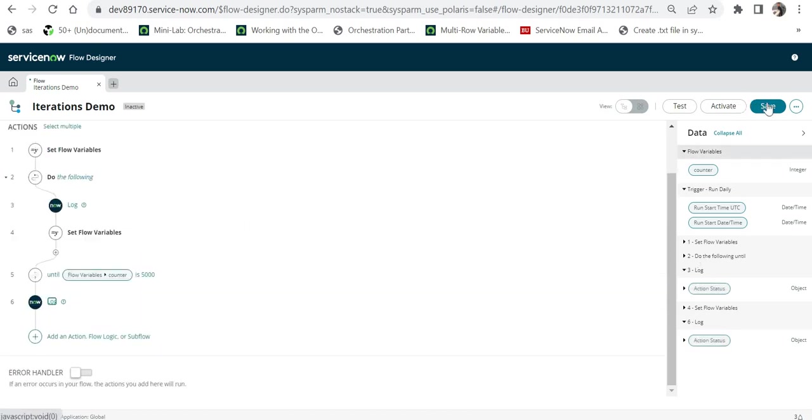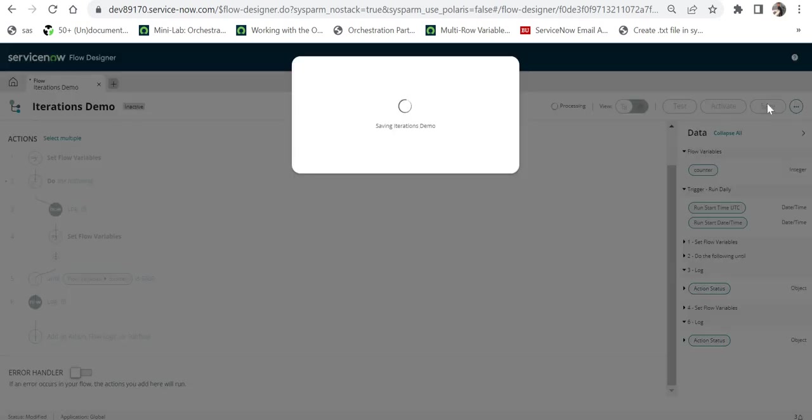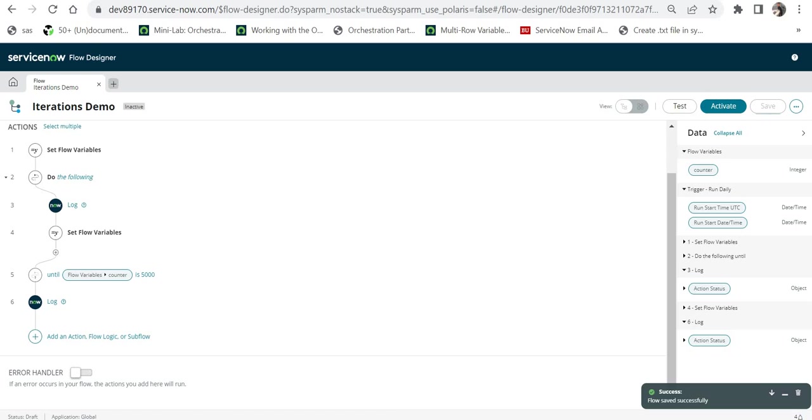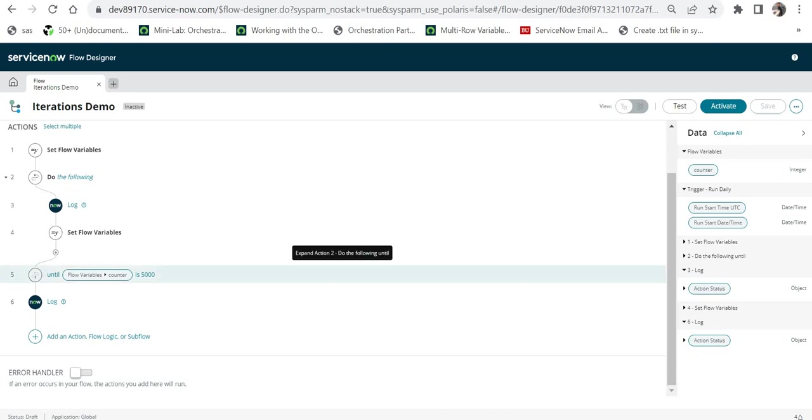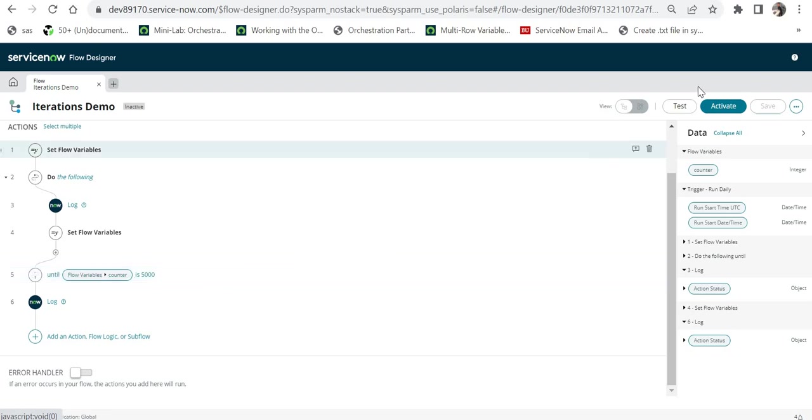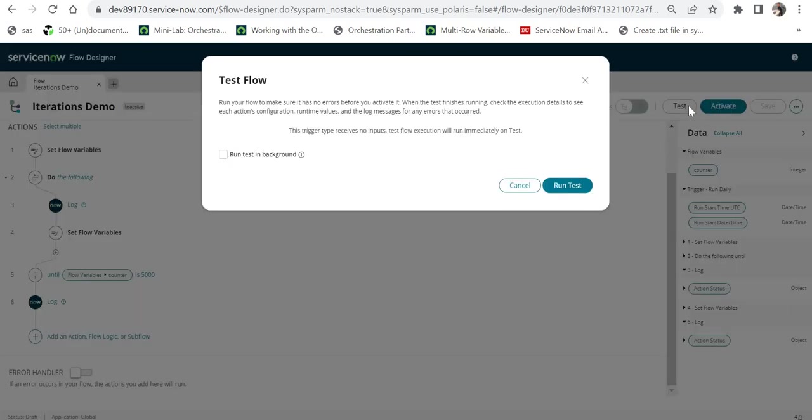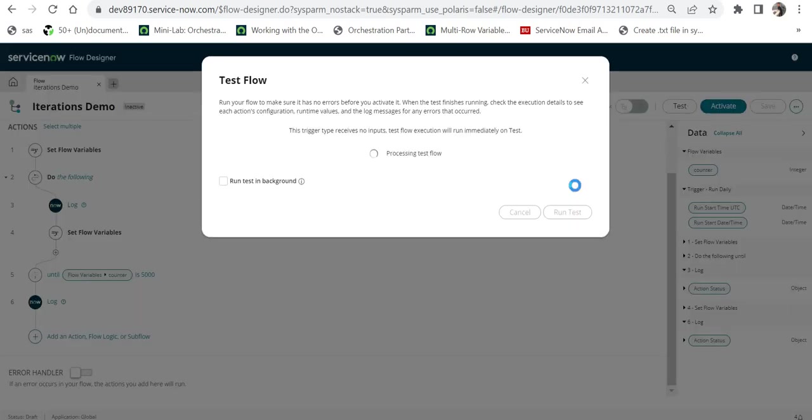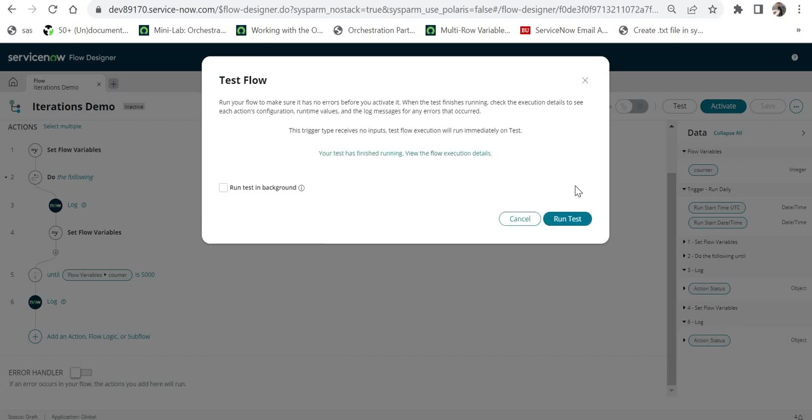Click on Done and save this. Now we will run this flow on ad hoc basis. The maximum iterations for this ServiceNow instance is set as 1000 and we are trying to run this loop for 5000, so it should show an error after 1000. I will test this and click on run test and we will give it a minute.